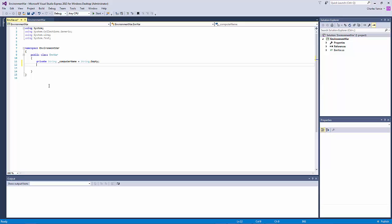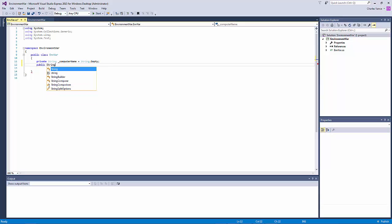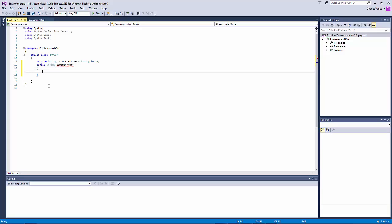Now the next thing we're going to do is we're going to create our property and our property is going to be public we're going to expose it and it's going to be the same name without the underscore and we'll go ahead and put curly brackets on it so that we know the order and the structure of how it's supposed to be.